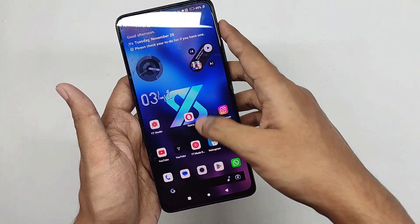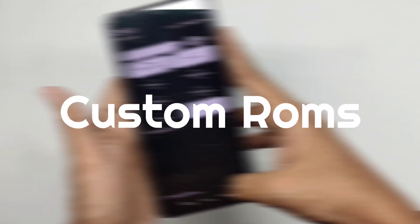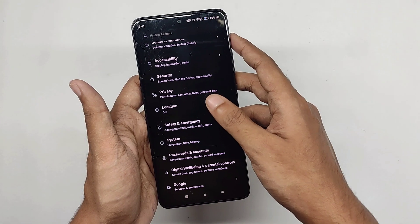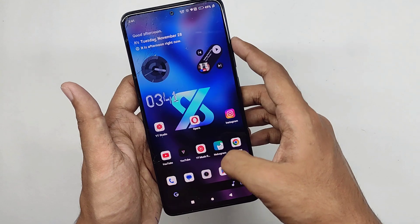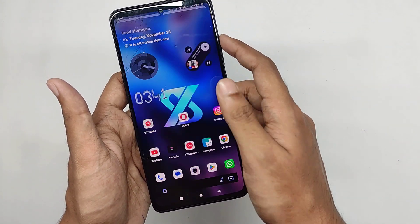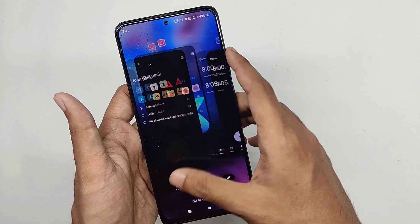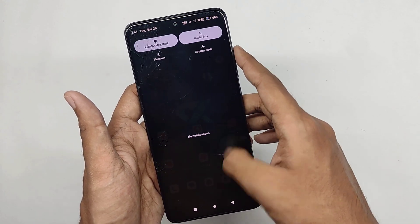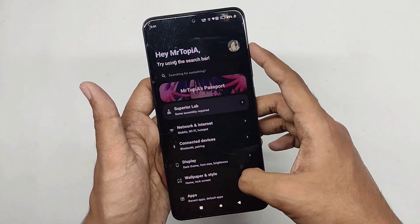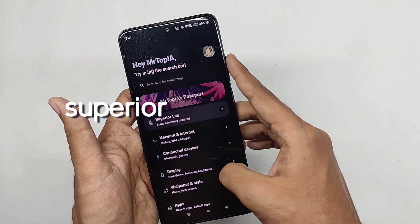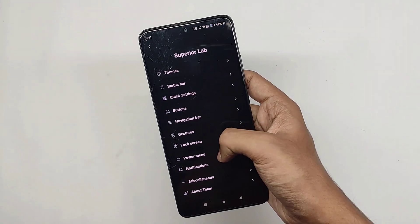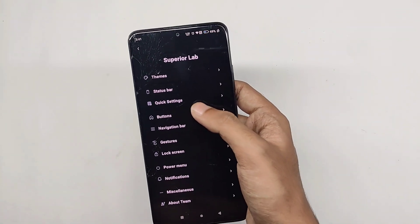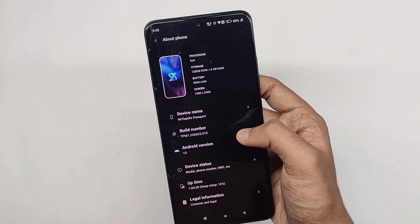What's up everyone, welcome back to another video on custom ROMs after a long time. Sorry for not posting videos for a while, I was busy these few days working on other stuff, but from now on I'll try to keep myself consistent to upload regular videos. Today I'll be reviewing the Superior OS X Standard on my Poco X5 Pro, so make sure to watch the video till the end.